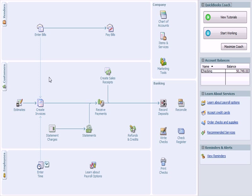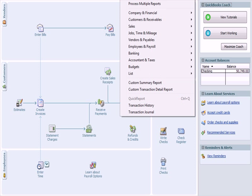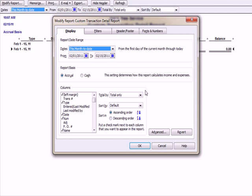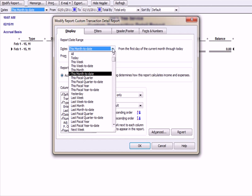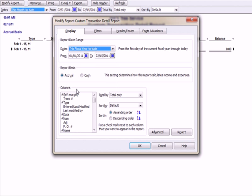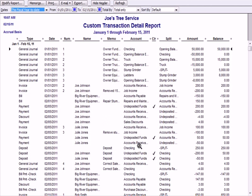Let's look at reports created from this transaction. One report I like that shows everything is Custom Transaction Detail under Reports. I'm going to select This Fiscal Year to Date, which changes the date range from 1-1 to 12-15, the last date I did activity. I'll hit OK, and you'll see all transactions. Now let's look at the fifth.